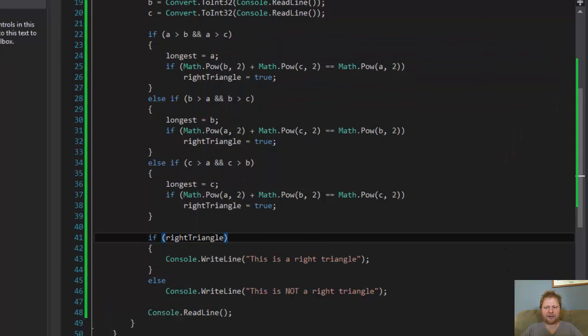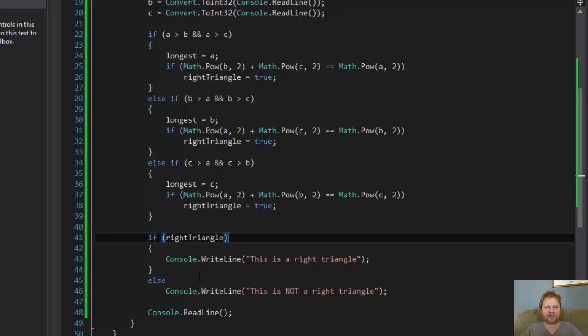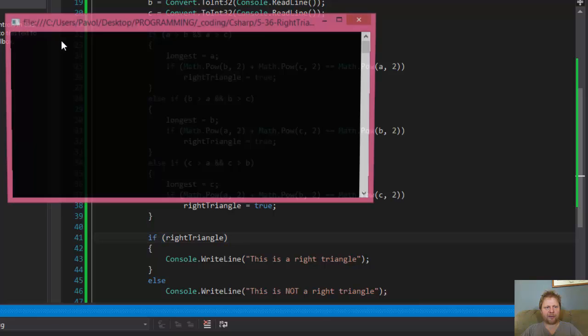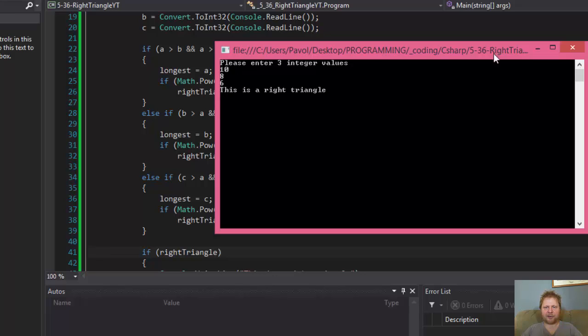Let's enter 5, 4, and 3, and it says this is a right triangle. Let me see if there's any other. 10, 8, and 6 should give us a right triangle. So let's try that one. 10, 8, and 6, and it is a right triangle.